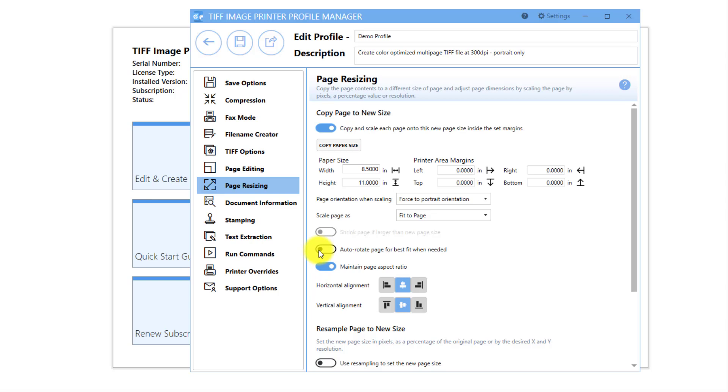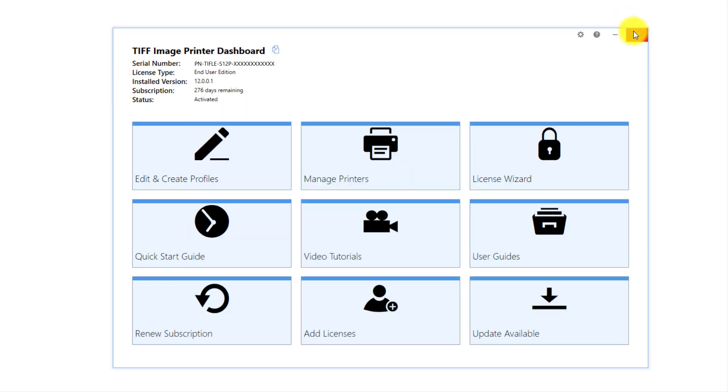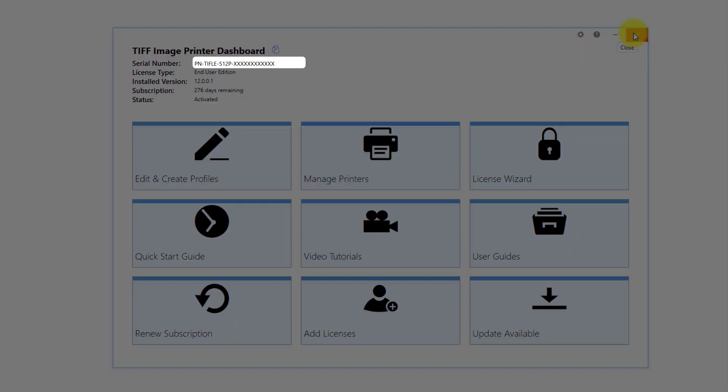This will force your image printer to resize the page contents of pages that were originally landscape to fit on the new portrait pages. Click Save and Back and close the Profile Manager and the Dashboard.